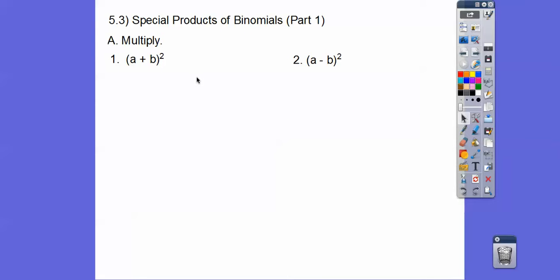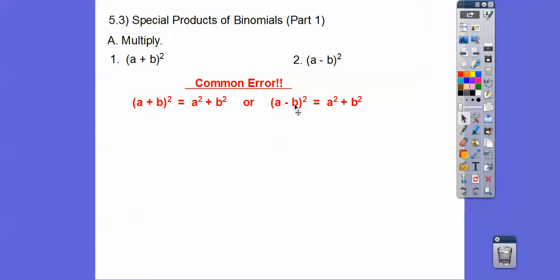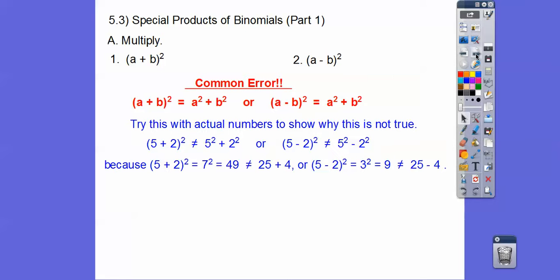So we're going to multiply a plus b squared and a minus b squared. Now a very common error is students think it's just the first one squared plus the second one squared, and it's not. Let's just plug in numbers to show that. If we did 5 plus 2 squared, I'll show you that it doesn't equal 5 squared plus 2 squared.